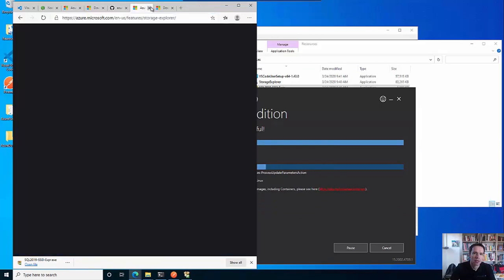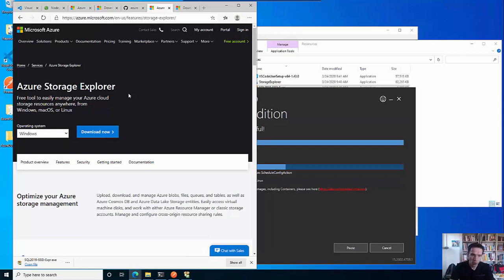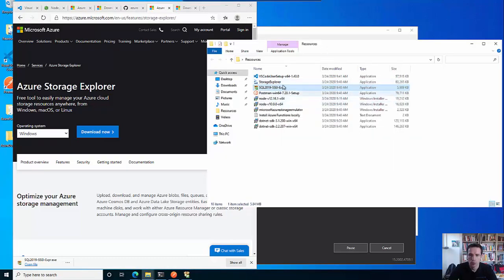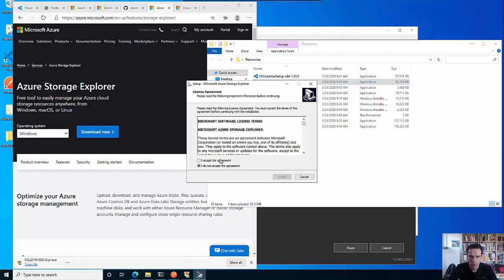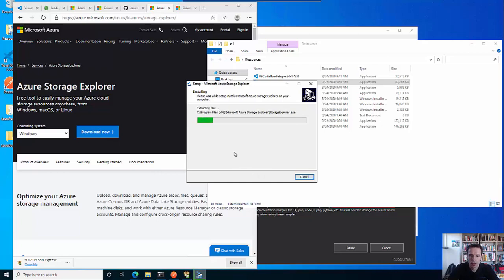There is one more thing I recommend to install and that's the Azure Storage Explorer, which you can download from the Microsoft Azure site. It allows you to connect locally to Azure Storages in your Azure account, or also to connect locally to your local storage that you emulate. We can install the Storage Explorer in parallel to save some time.